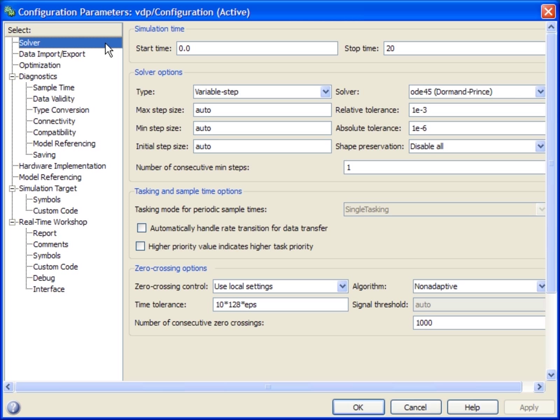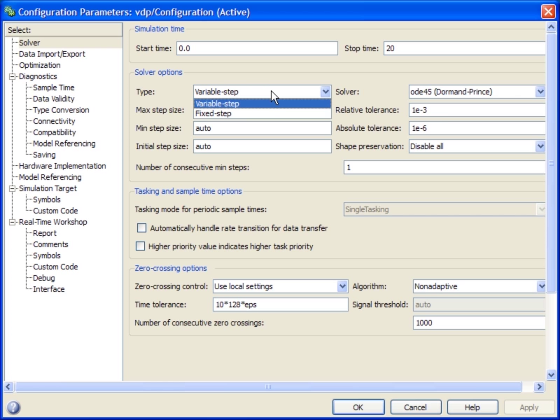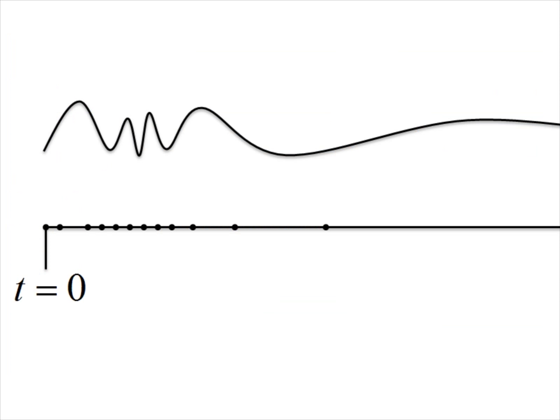Simulink offers various solvers to efficiently solve a wide variety of dynamic systems. The solvers can be categorized as variable step and fixed step. The variable step solvers automatically estimate the time steps required to accurately simulate the model according to the changing dynamics.